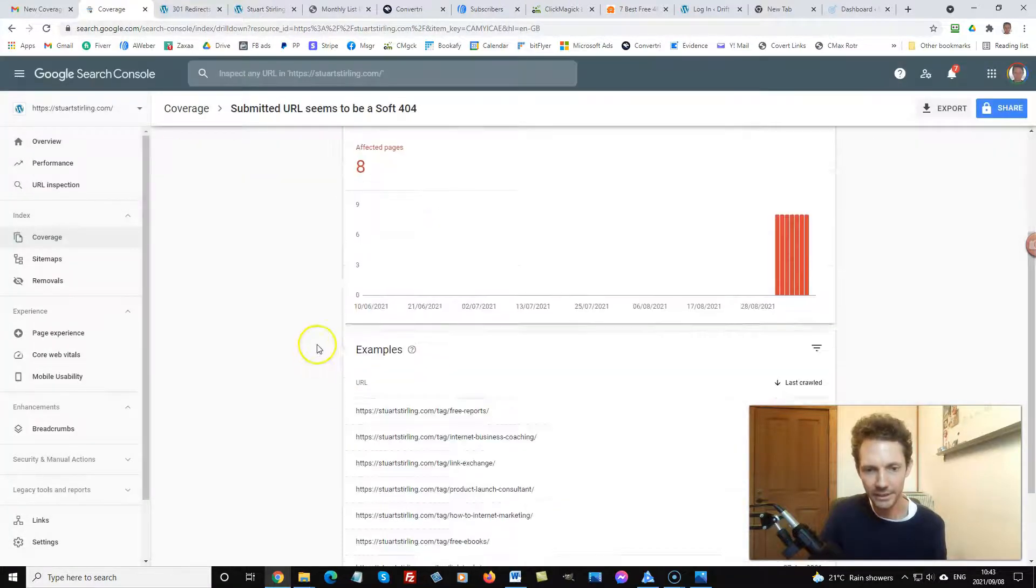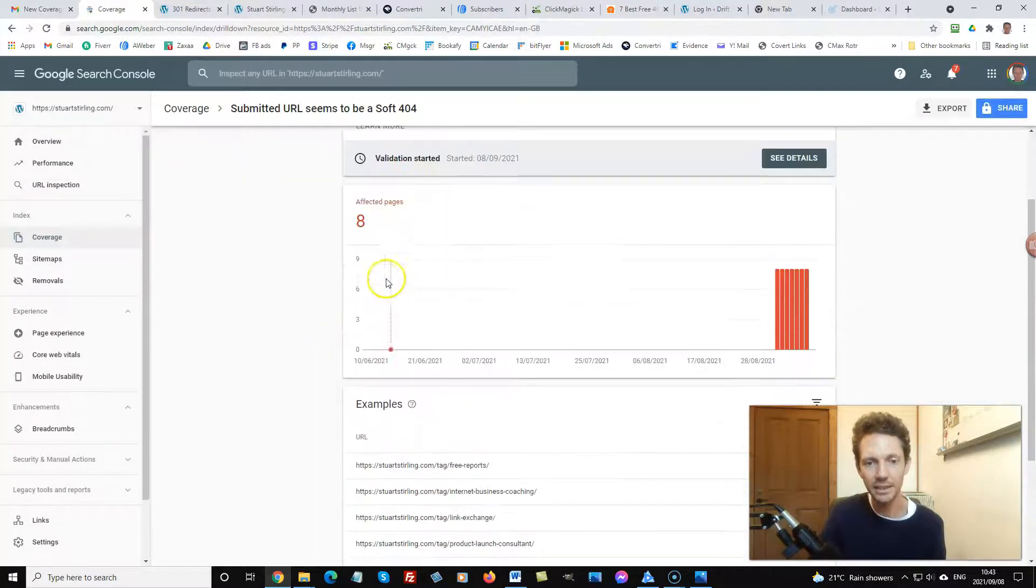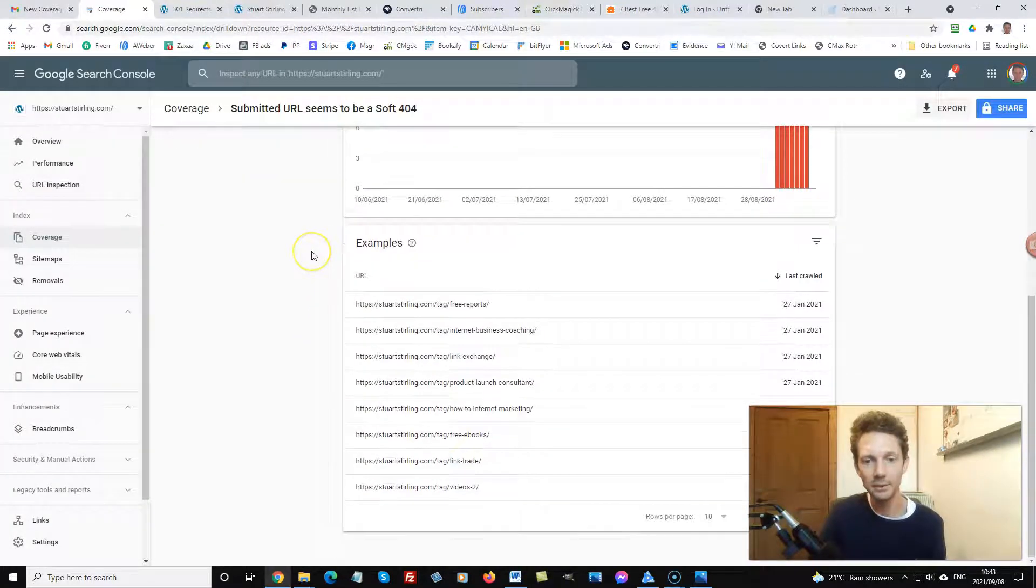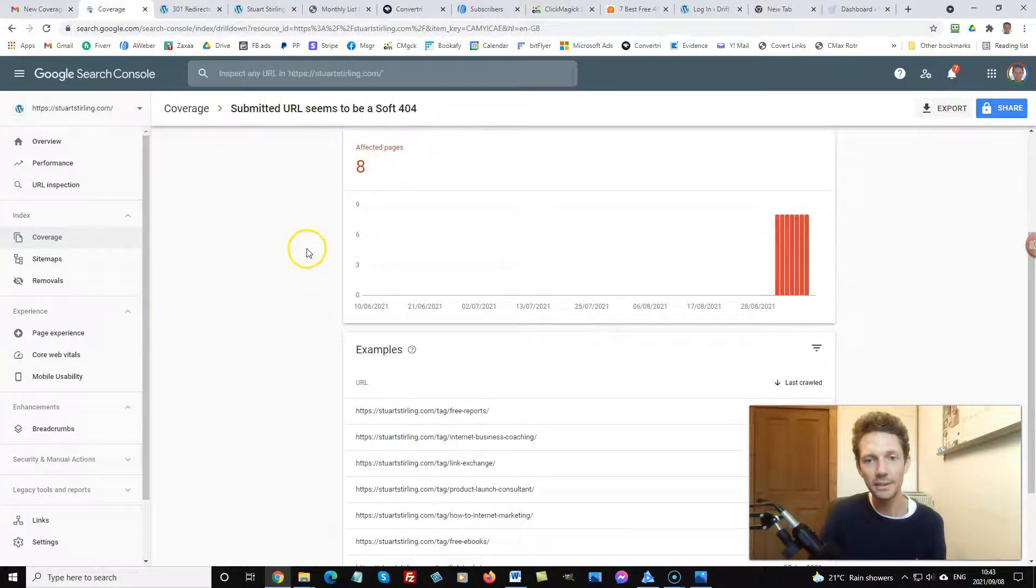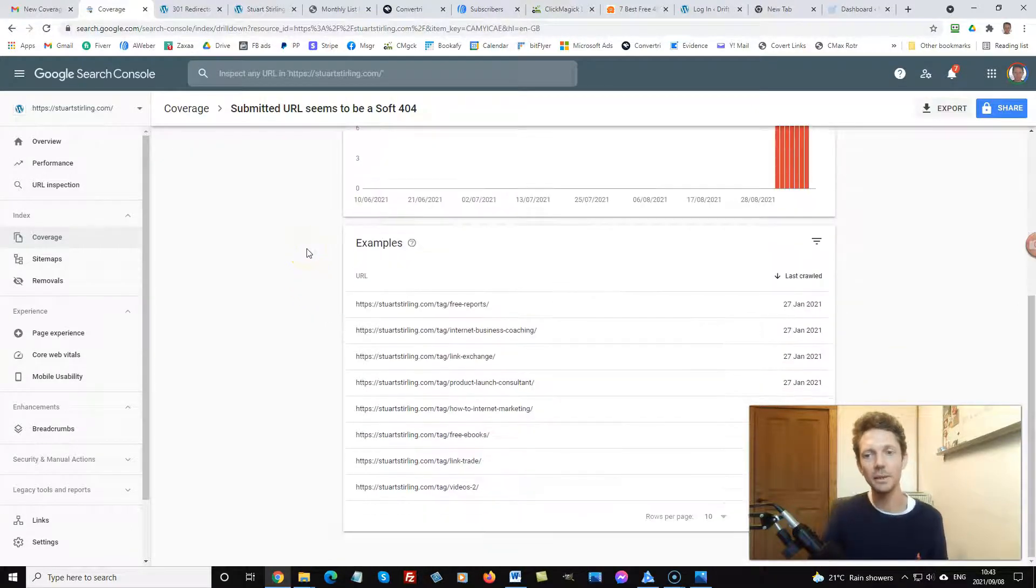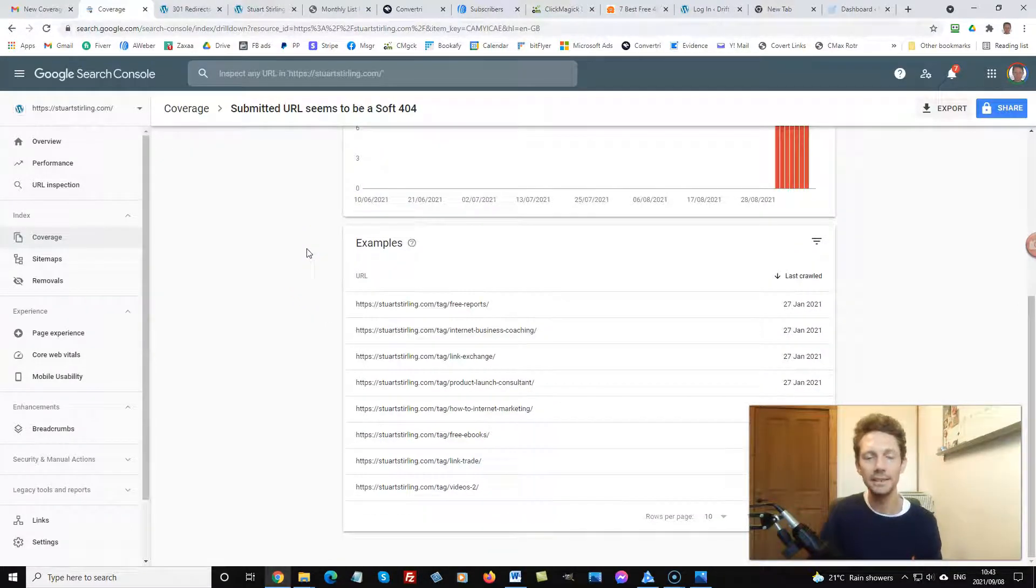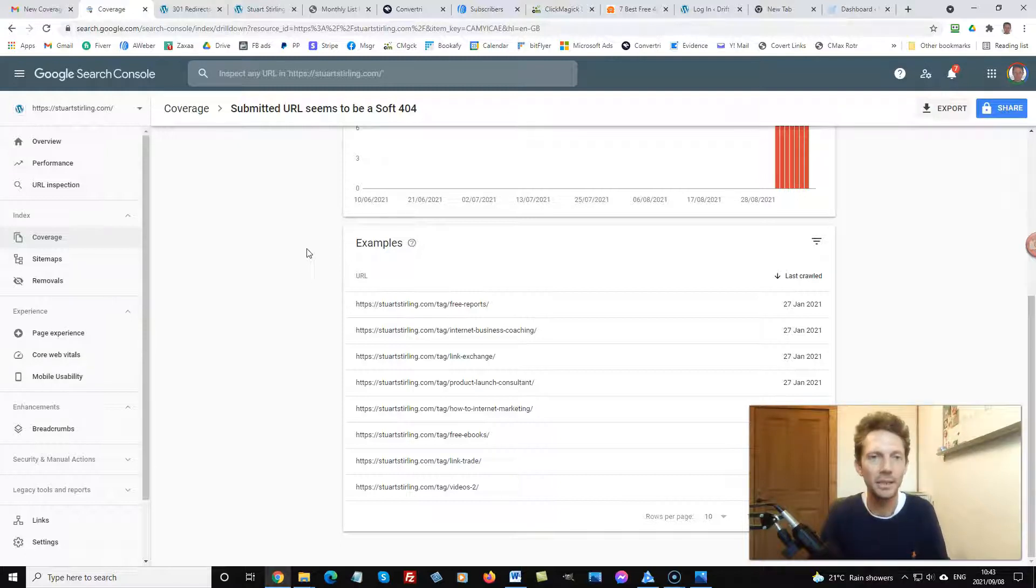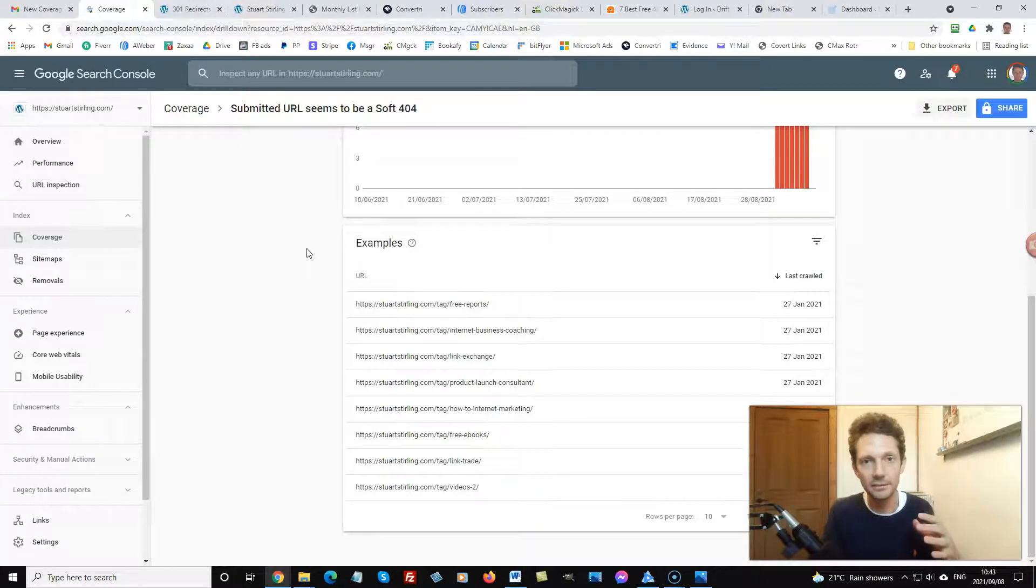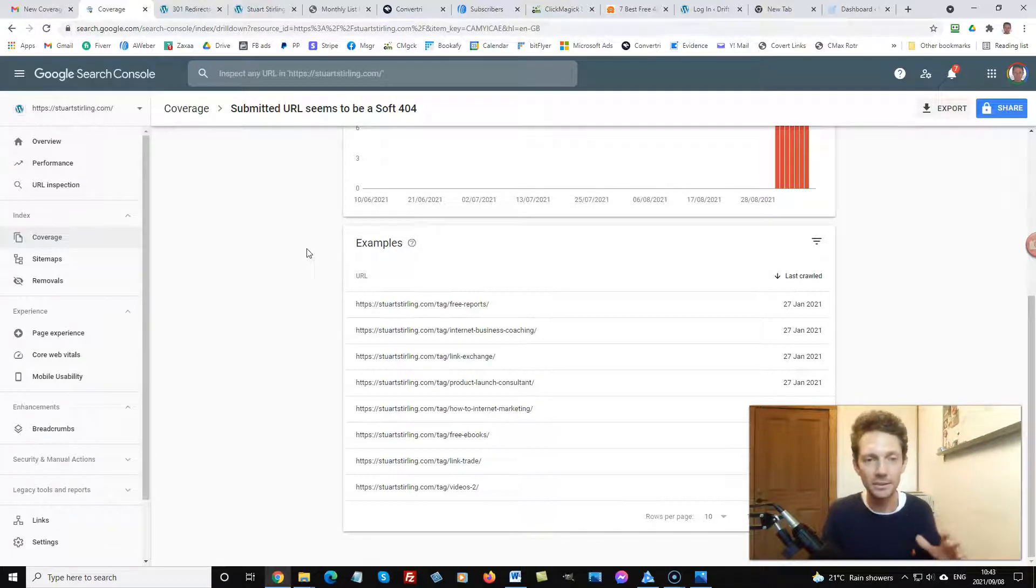Let's go and check these errors. I've got eight affected pages. With a 404, the best way to fix these is with redirect. Redirect them to a related page or another page that actually exists or that has content.